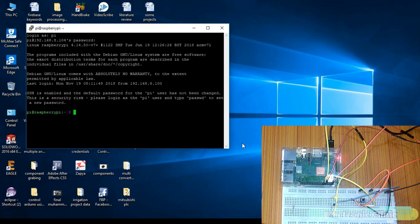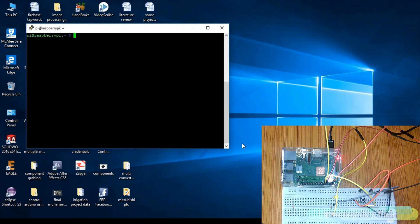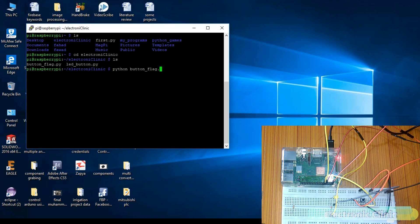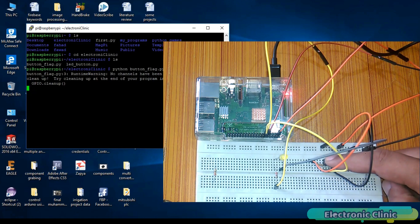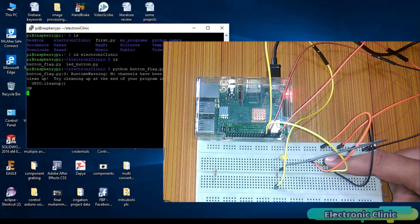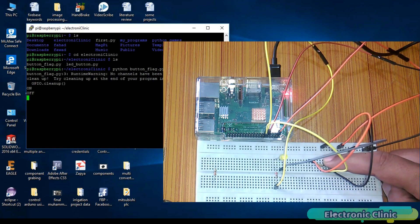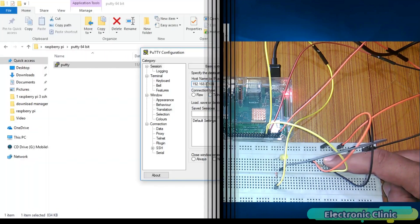It doesn't matter which operating system is installed on your laptop. Currently on my laptop, I'm using Windows 10. With the help of the SSH network, you can program your Raspberry Pi wirelessly. You can run programs, create folders, delete files and so on.